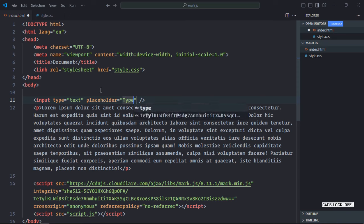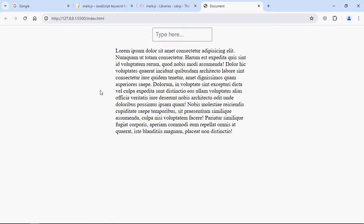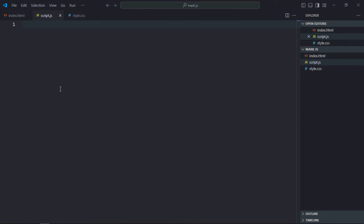Now let's work on the script file. Create a script.js here. Select the input element as well as the paragraph element. So let's make it input element and it will be p element.